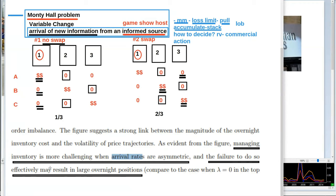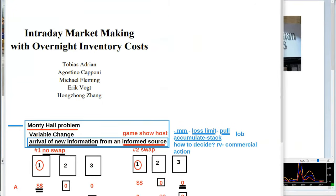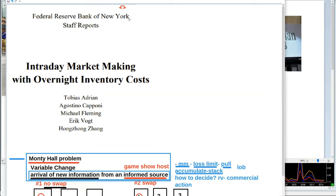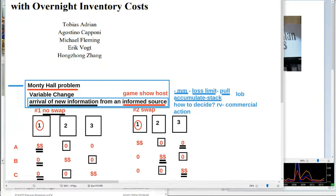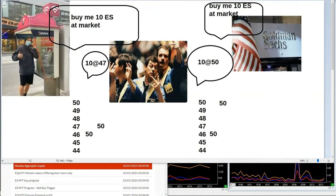Why is this research paper useful to us? Because it's a staff report from the Federal Reserve Bank of New York on intraday market making with overnight inventory costs. This concept of asymmetrical arrival rates really concerns the central banks — it concerns the Fed as a liquidity provider in some of the markets, enough for them to write papers on it.